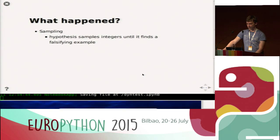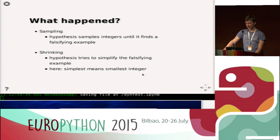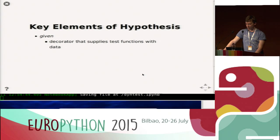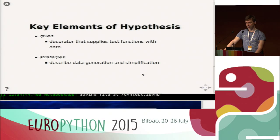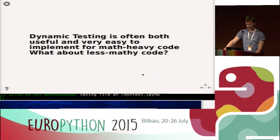To summarize: when Hypothesis runs, the first step is sampling — generating test cases until it finds a falsifying example or reaches the maximum number of iterations. When it finds a falsifying example, it tries to shrink it, meaning it finds the simplest falsifying example. For integers this is the smallest example; for strings it's the shortest string. The two key elements are given — the decorator that supplies test functions with data — and strategies, which describe how data is generated. Dynamic testing is very easy to implement and often very useful for math-heavy code where you have nice, beautiful properties that describe your function's behavior.